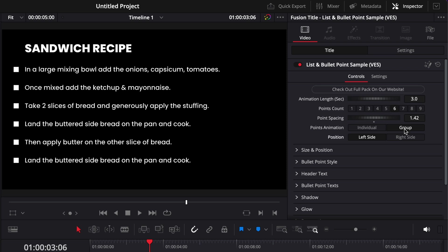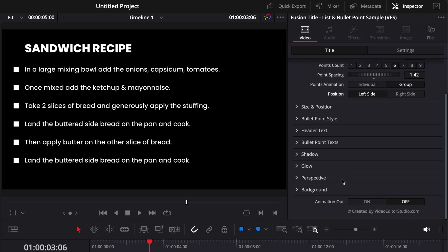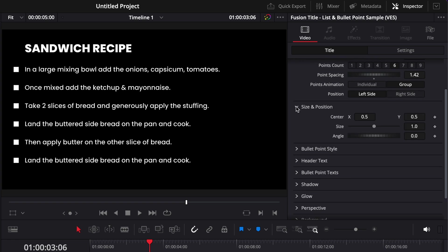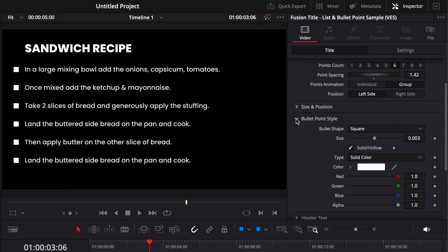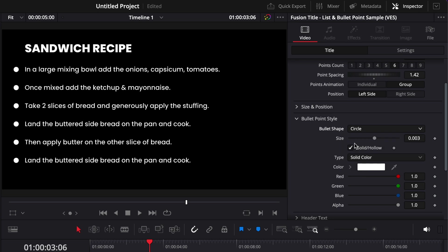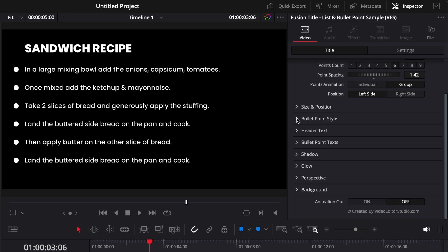Even here, in the amount of customization that you can use, we have not only the size and position. We have the bullet point shape. For example, we could switch it here from a square to a circle. We have the size, the color, and so on. We have also all the control for the header, the control for the individual bullet points.